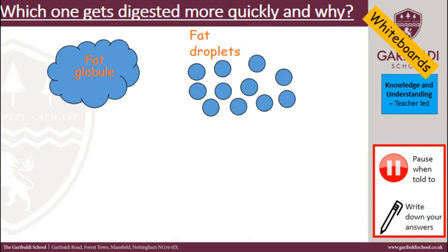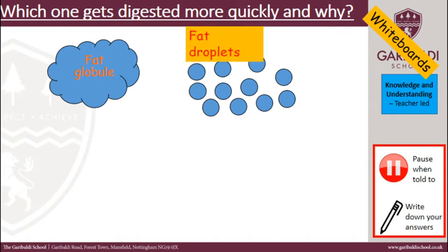So which one gets digested more quickly and why — is it the fat globule or the fat droplet? On your whiteboards, pause the video, write down your answer, give a little explanation of why you've picked it, and then press play and we'll see if you're correct.